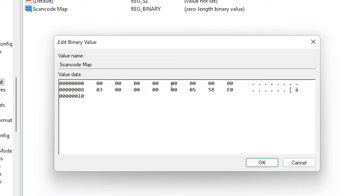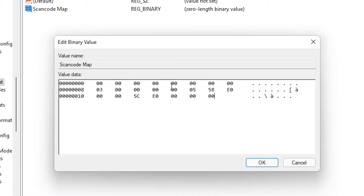Then enter '00 00 00 00 00 00', followed by '5B E0' for the left Windows key, then 'E0'. In the last line, double-click on the next entry, type '5C E0' for the right Windows key, then three zeros, then a final zero.